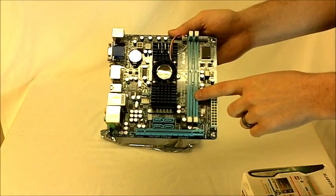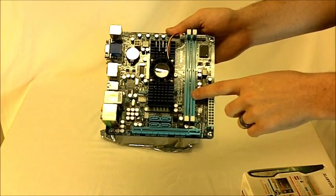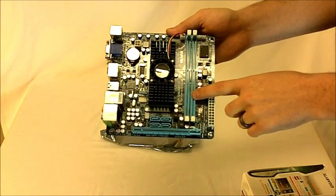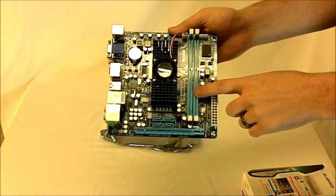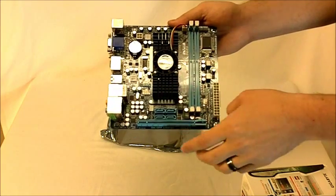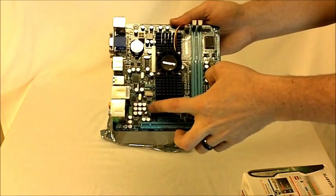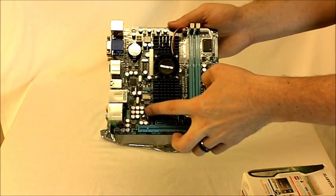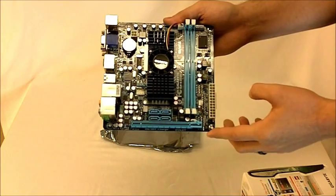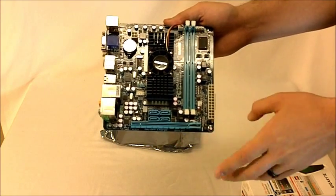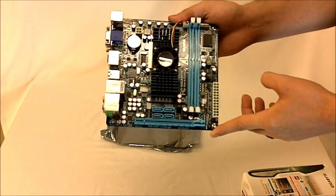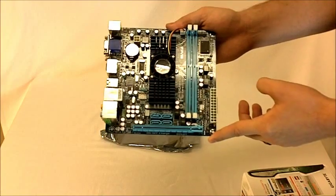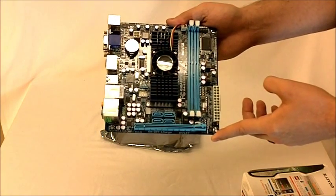The RAM here supports 1.5 volt DDR3 1066 or 1333 memory modules up to 8 GB. There is on-board audio as well. It is the Realtek ALC892 codec which supports high-definition audio, 7.1 surround sound, Dolby and Dolby Home Theater.